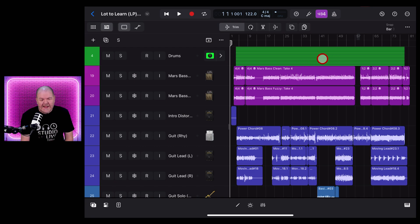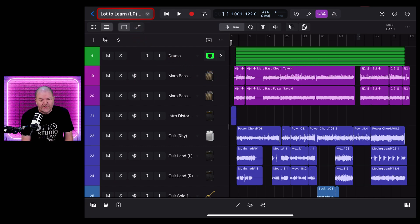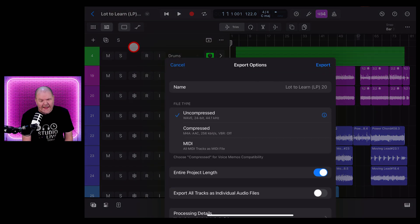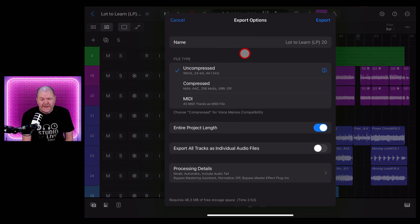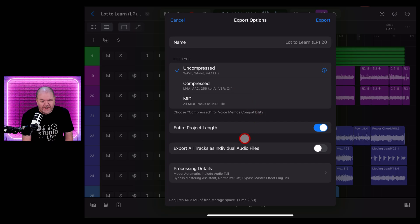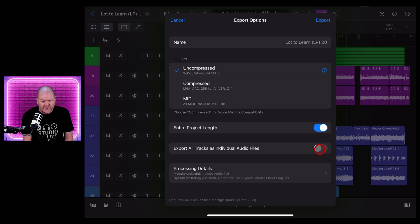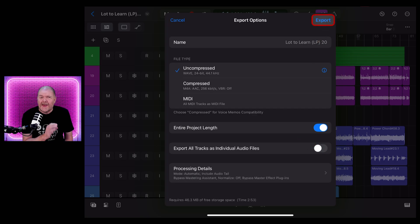And finally tip number 10 is exporting your project. To do this we just tap directly up the top here on the name of the project and tap on export. And from here you can export compressed, uncompressed, you can even export as individual files if you want the stems to send to someone else. And when you're ready to go just hit the export button and it will save out that file or multiple files.